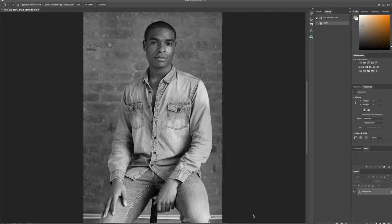Yo, what's going on everybody? Welcome back to another Photoshop retouching tutorial. I'm celebrity and fashion photographer Chris Cavanaugh, and in today's video we're going to be getting into a male actor's headshot session retouch. I'm going to show you the fundamentals on how I achieve a very clean and natural result while retouching male skin. So let's get into it.